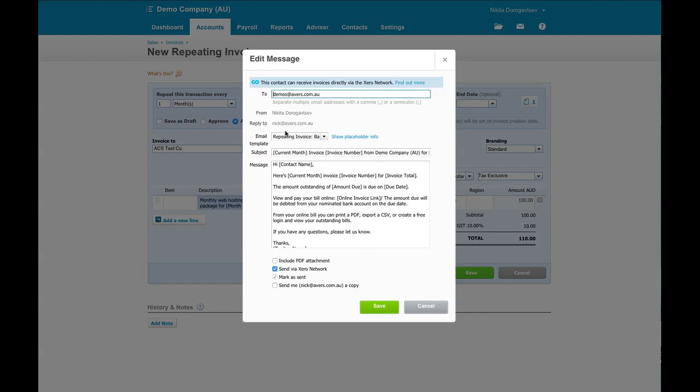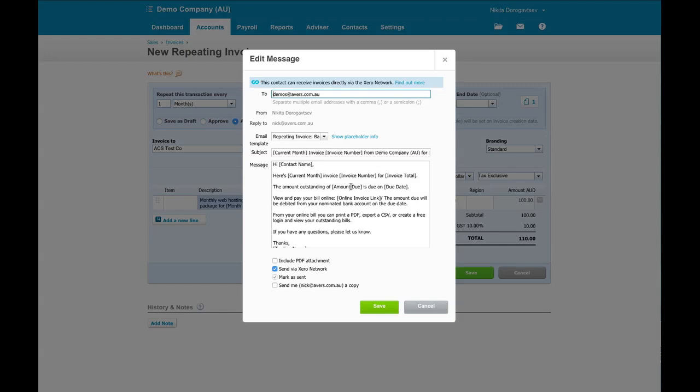Now you can see here we've got it set to default to the repeating invoice template. And this is the repeating invoice template. If you don't know about email templates, please see our Xero Ninja topic on that particular subject.